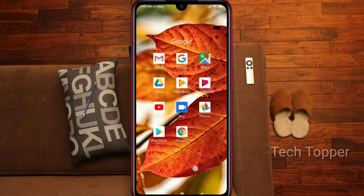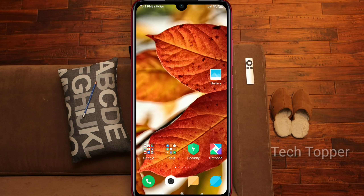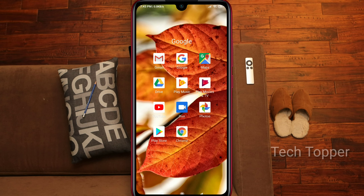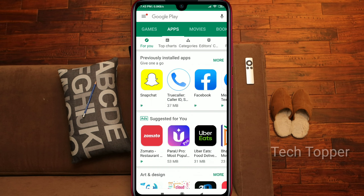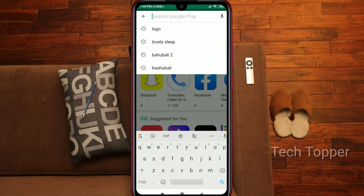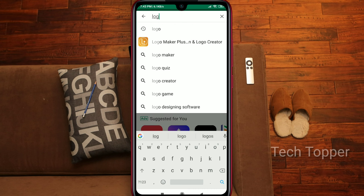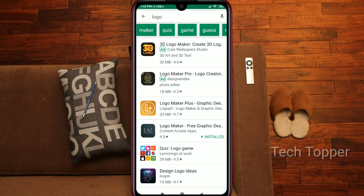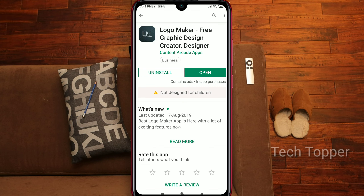Let's start the video, friends. For logo creation, first open the Play Store and search for 'local logo maker'. In the search results, go to the fourth option called 'Local Logo Maker', which has a 4.5 rating.